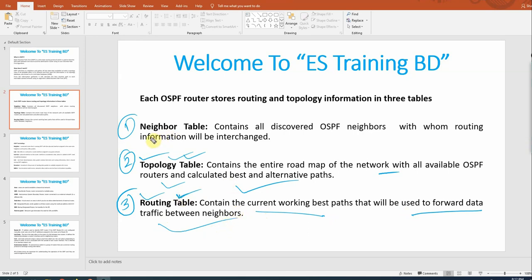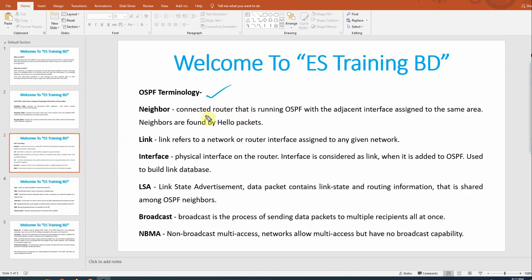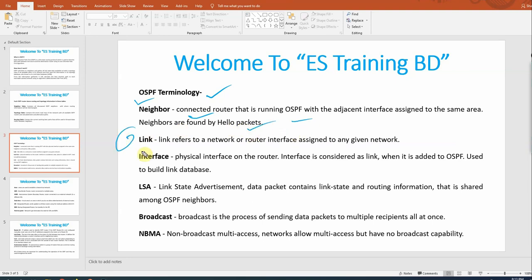So OSPF uses three tables: neighbor table, topology table, and routing table. Now for some OSPF terms and terminology — we need to know these well because when we configure OSPF, we will encounter these terms. First, a neighbor is a router that has formed an OSPF relationship. Second, a link refers to a network or router interface assigned to any given network.